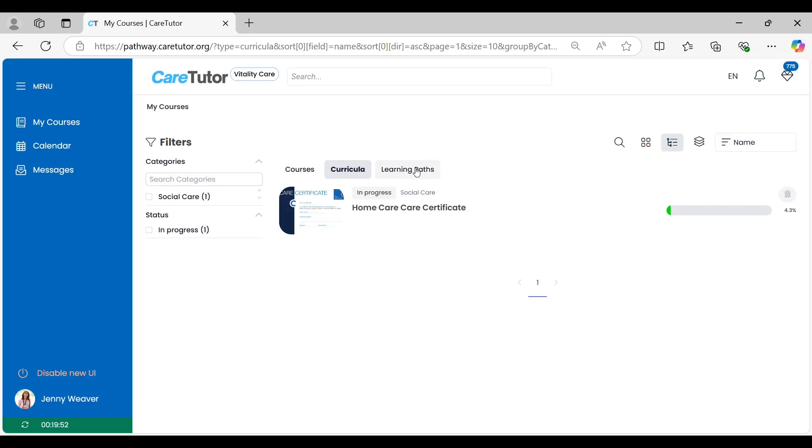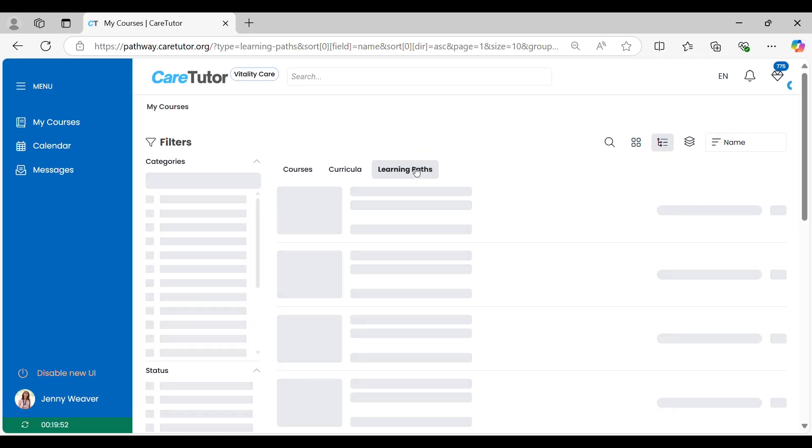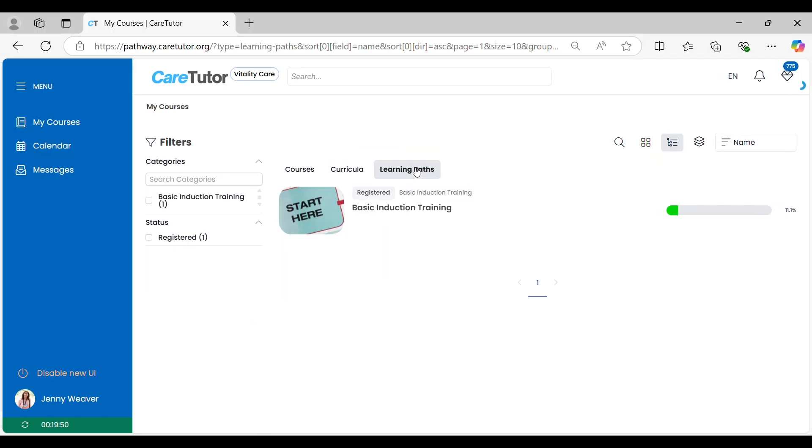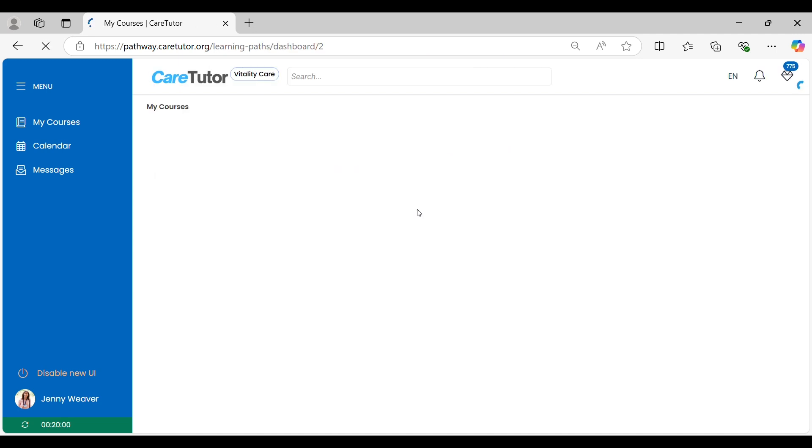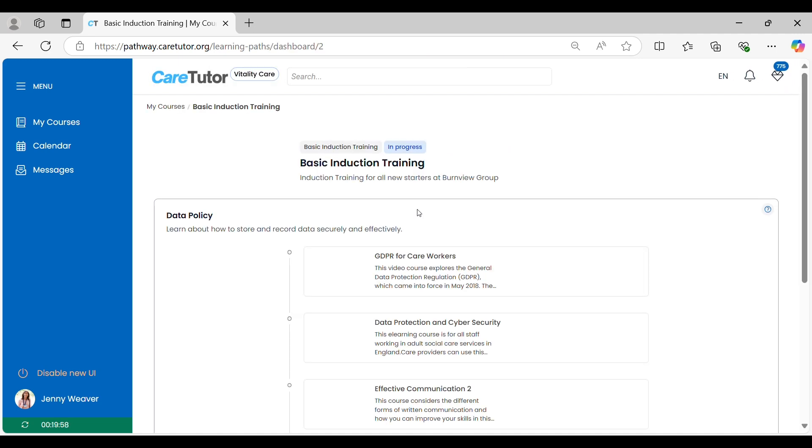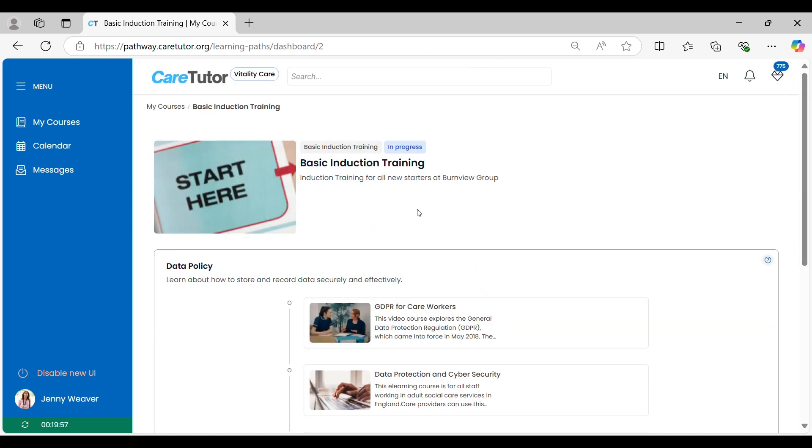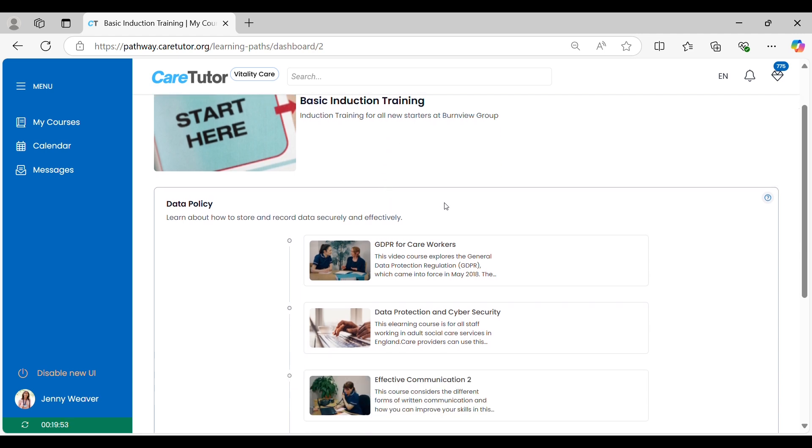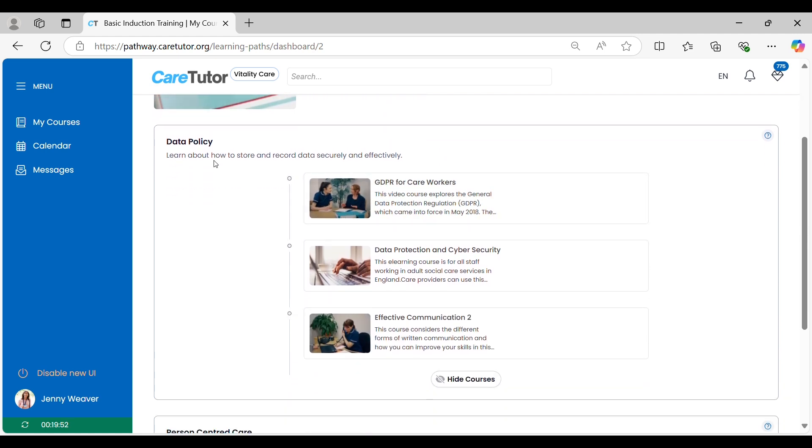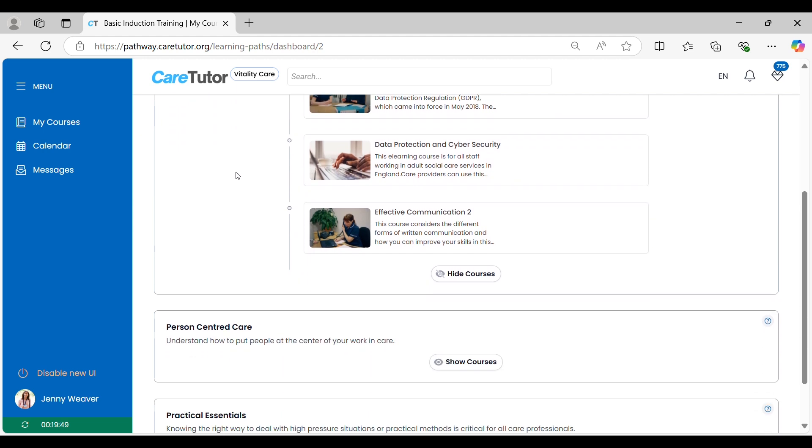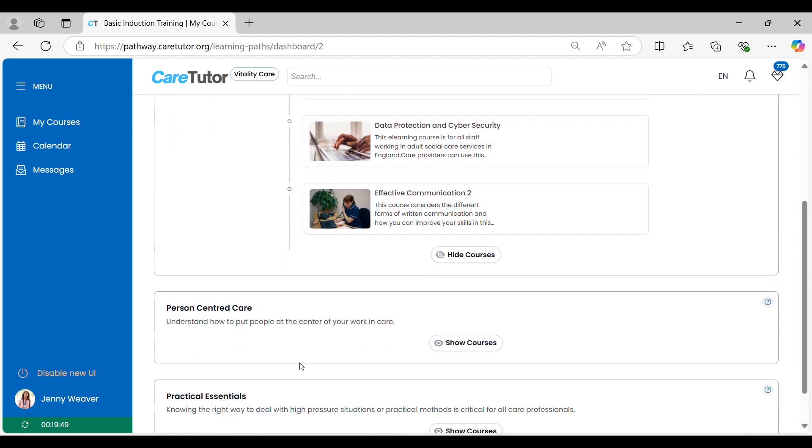Learning paths work in a similar way. Click the learning paths tab to be taken to the learning path you've been assigned. The difference between this and a curricula is that courses can be grouped together and you will need to complete these courses in the order specified. You can't move on to the data protection or effect communication 2 course before completing the GDPR for Care Workers course.